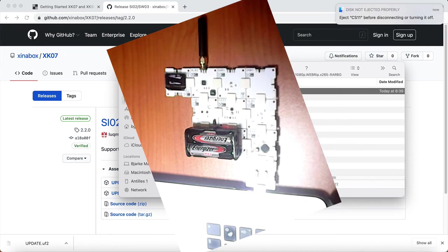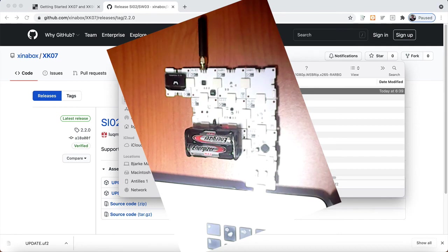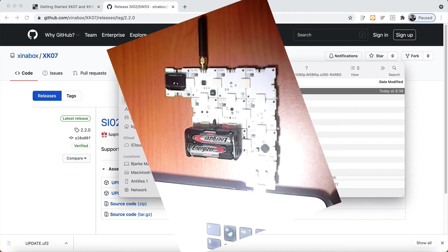What it does is it ejects the CS11 and the flight station automatically reboots, and you now have the new software on it. Thank you very much.